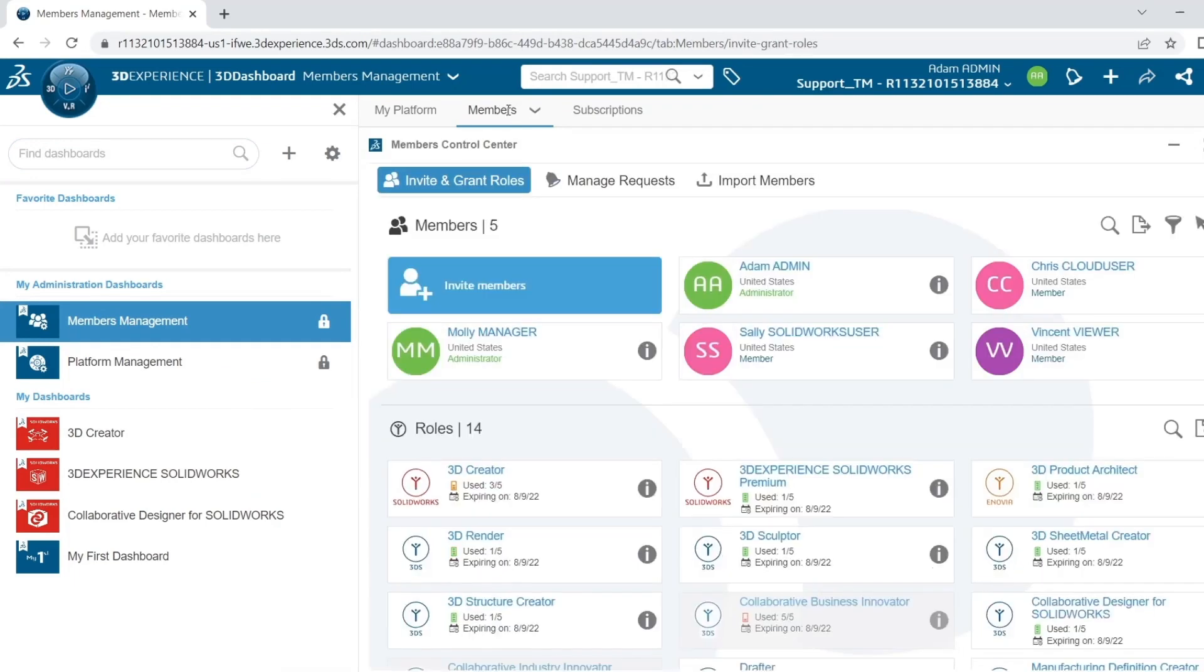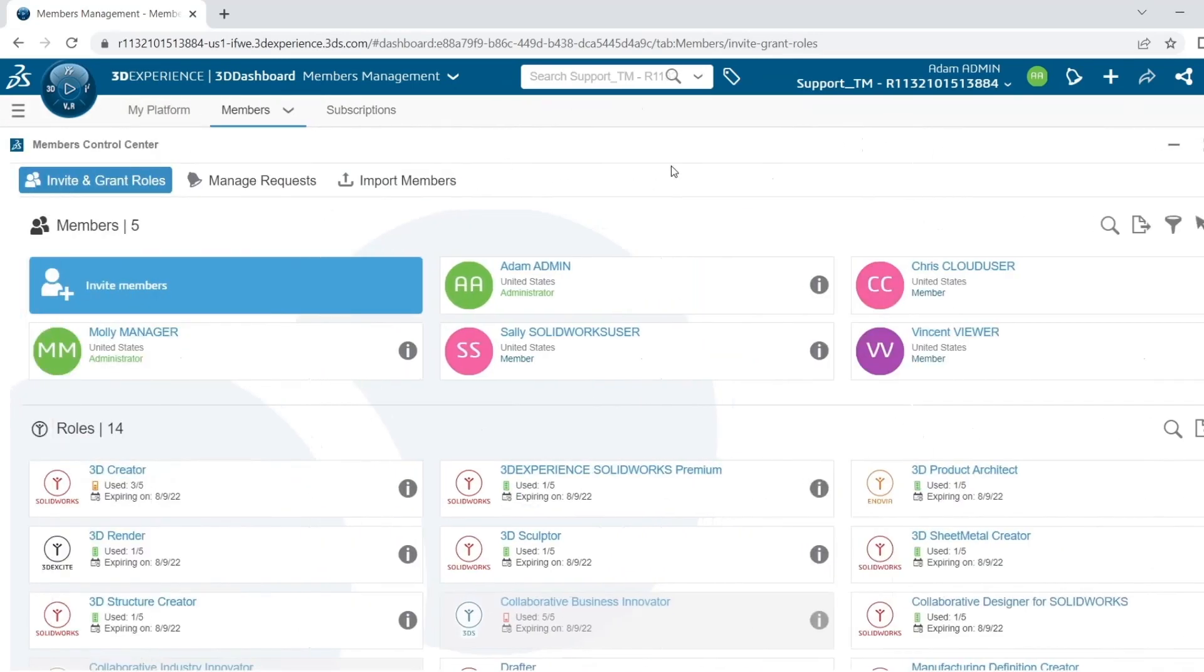This page will show your Members Control Center. At the top, you can see a list of all of the members on the platform and below, you'll see all of the roles that the platform has.